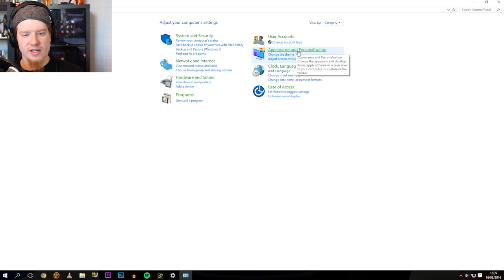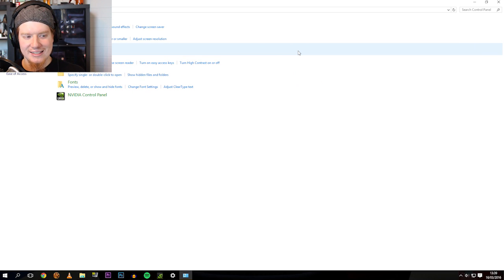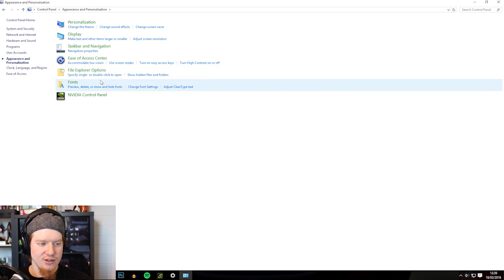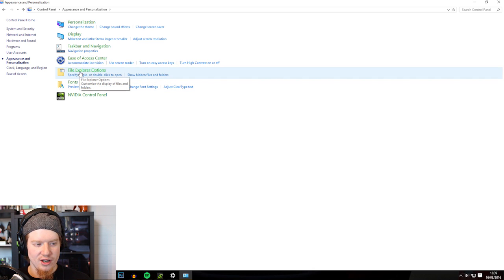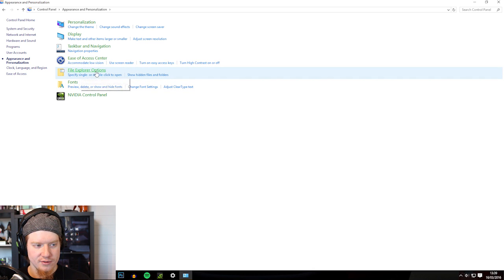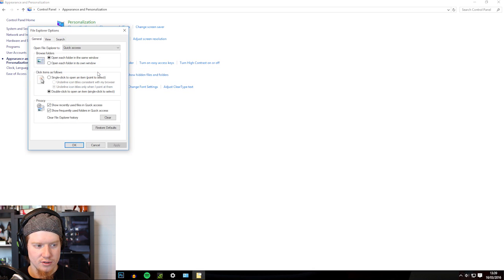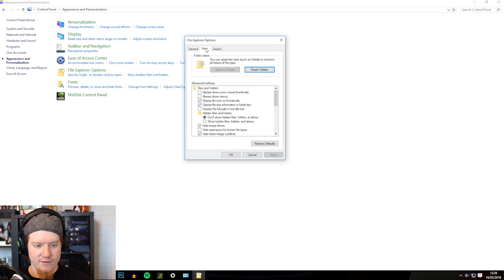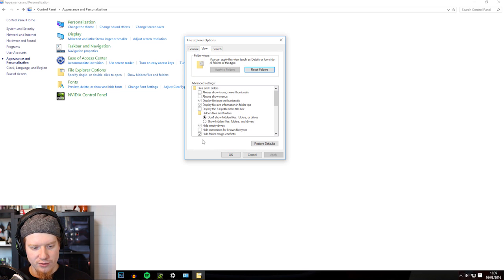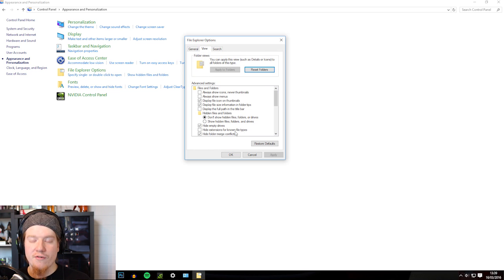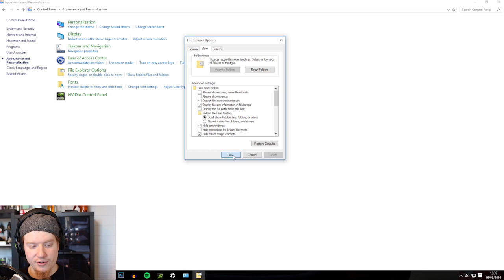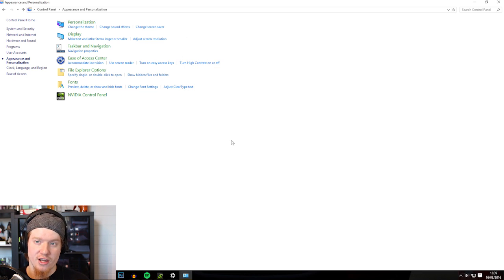Go to Appearance and Personalization. And then you go to File Explorer Options. And then go down to this. Hide extensions for known file types. You need to uncheck that. And press OK or apply and then OK. Doesn't matter.